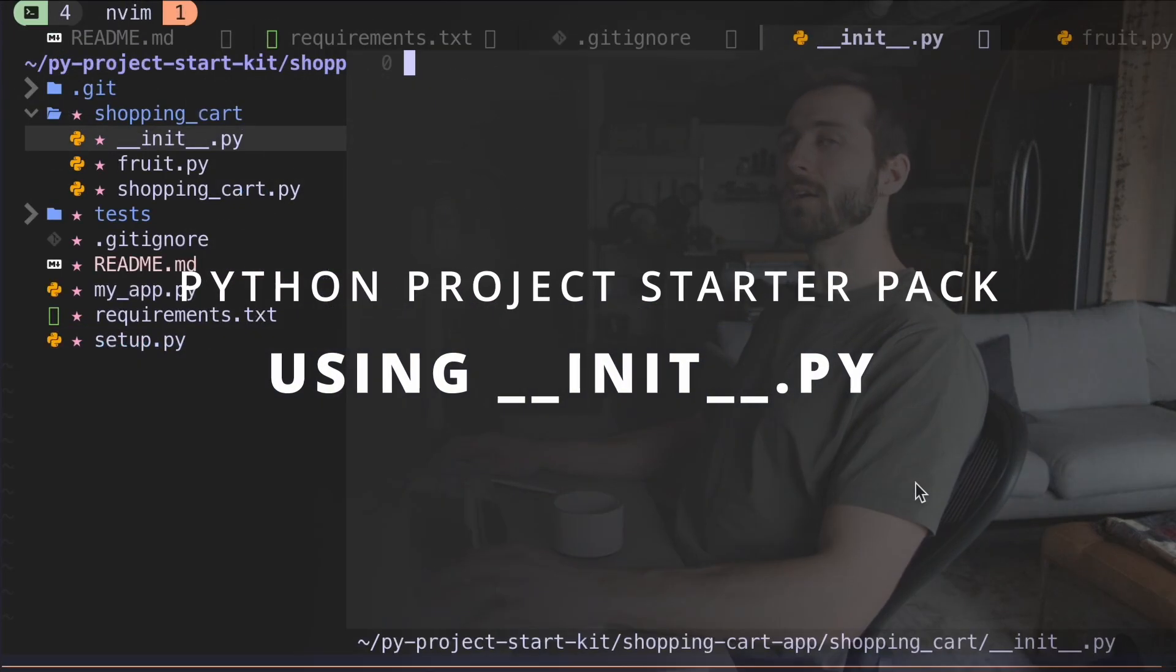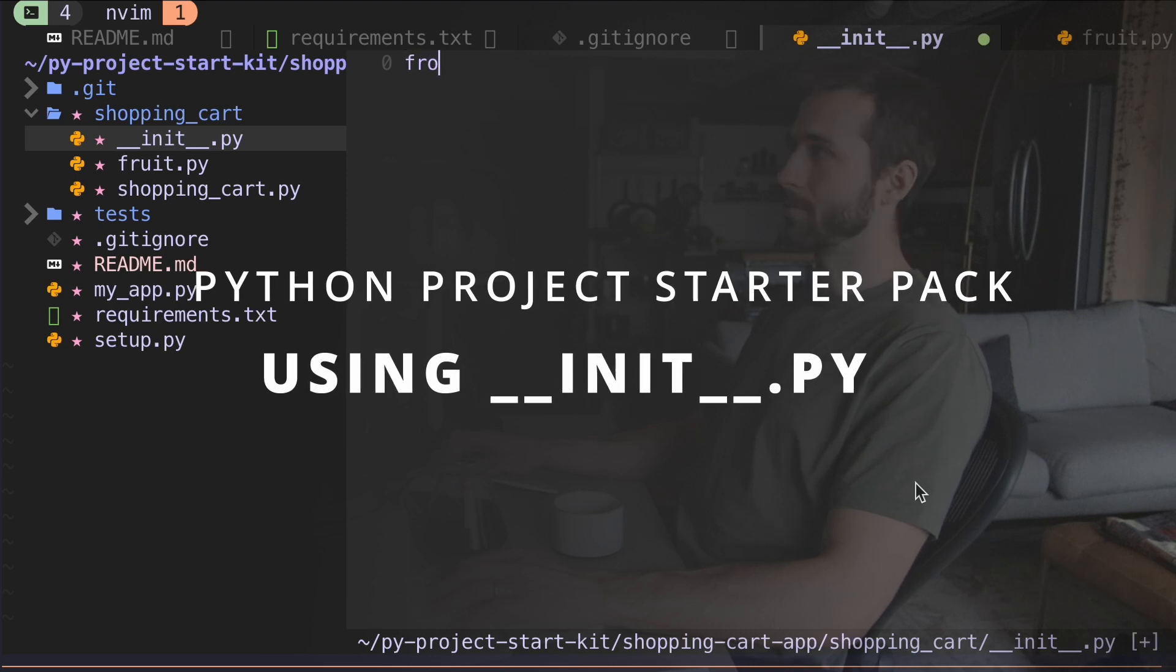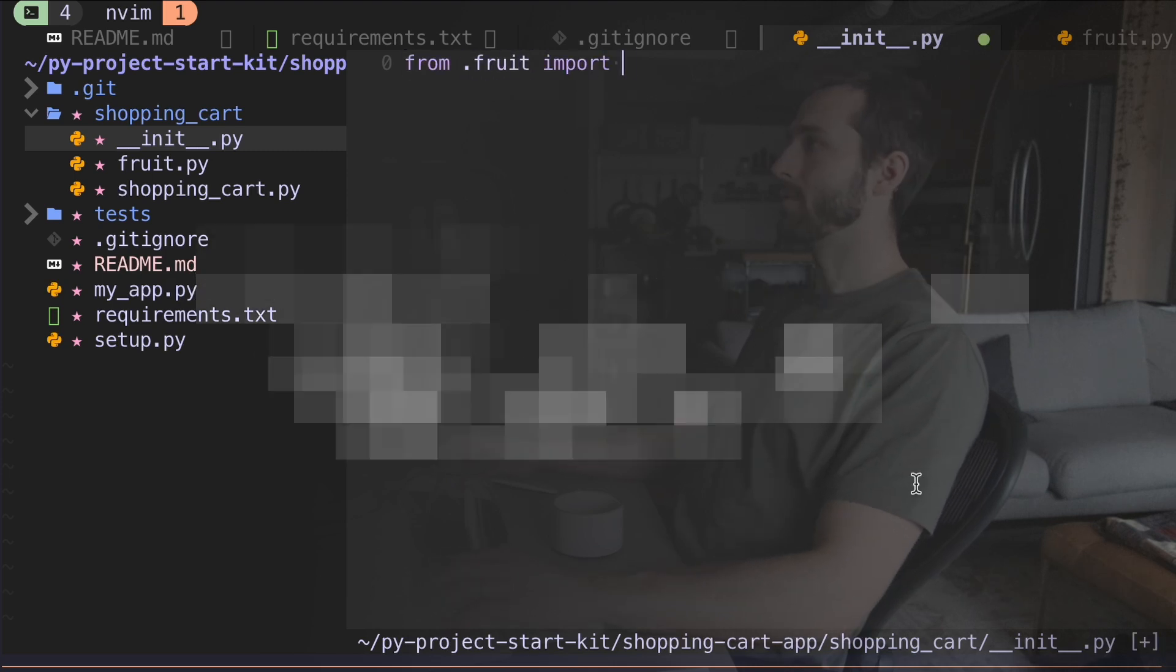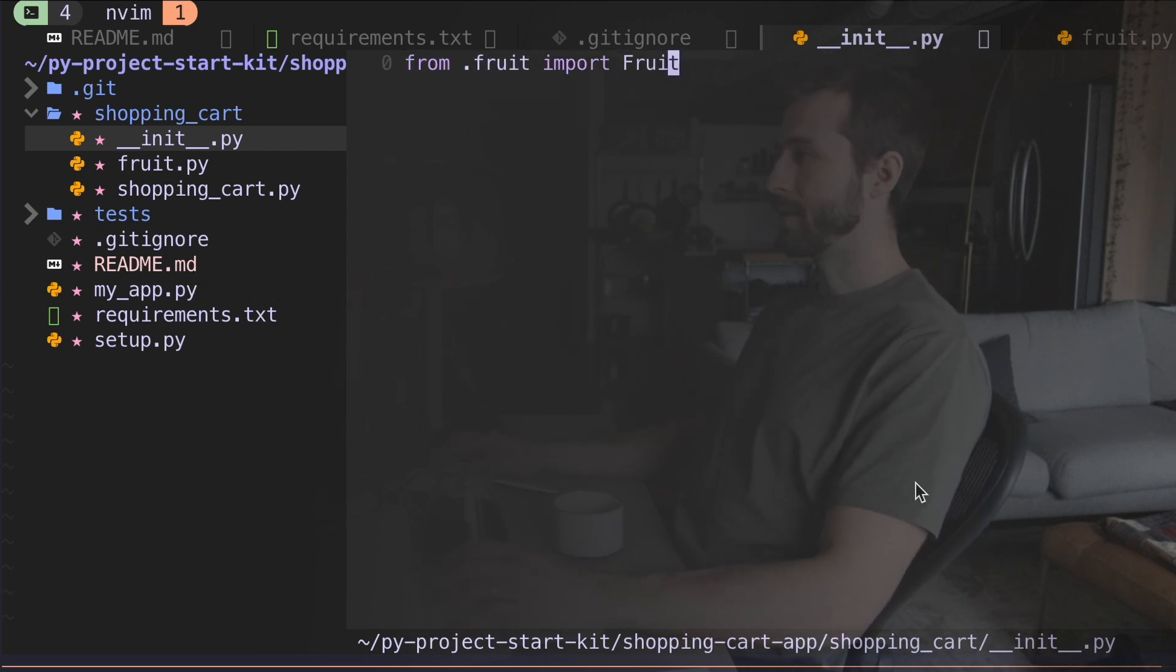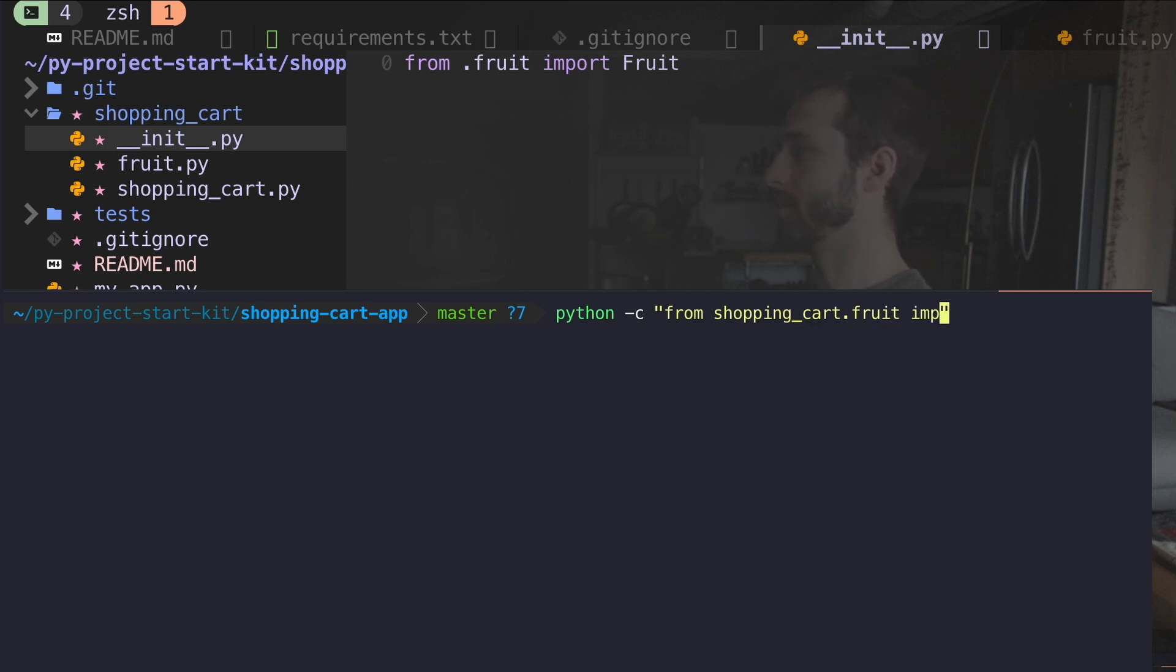The last thing I'll show you is how we can use the init file, make our imports a little bit smoother. From fruit import fruit. Let's see how we can use that. If I go back down to my terminal and I'm going to say python -c from shopping_cart.fruit and I'm going to try and import fruit. Cool.